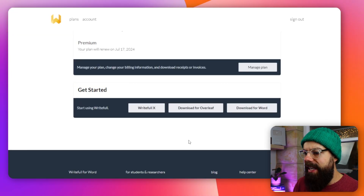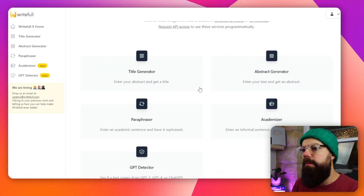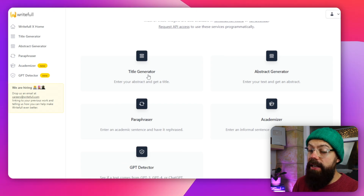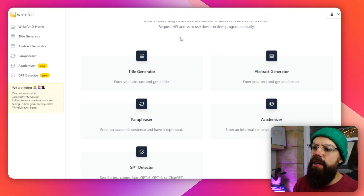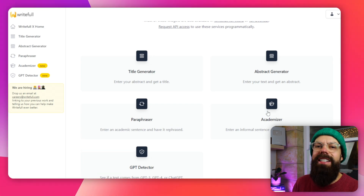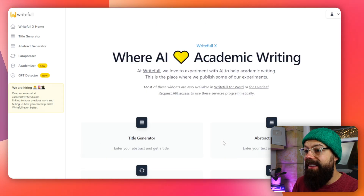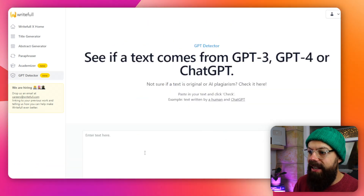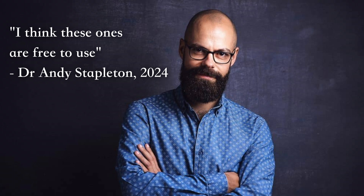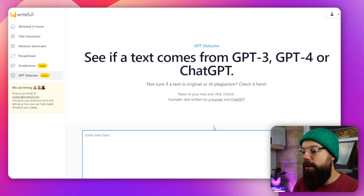But it's not finished there. You can head over to Writeful X. In your subscription panel, you've got Writeful X. You click there and you've got all of these different tools and widgets: Title Generator, Abstract Generator — so you can generate an abstract too — Paraphraser, and Academizer, which takes an informal sentence and makes it more academic. And then you've got GPT Detectors. I think these ones are actually free to use. You can go in and use Writeful X at x.writeful.com to use all of these.